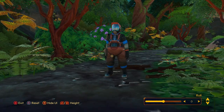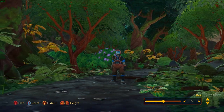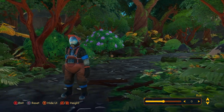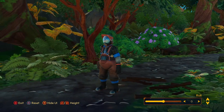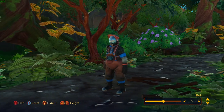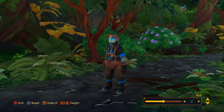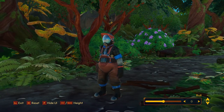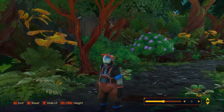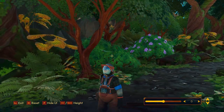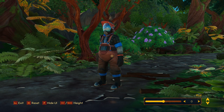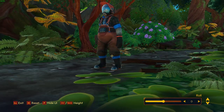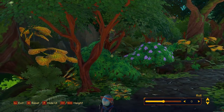We also have several options that will help us adjust the settings of the camera and take the perfect photo. We can press Ctrl and Space on the keyboard in order to move the height — press Ctrl to move down and Space to move up.